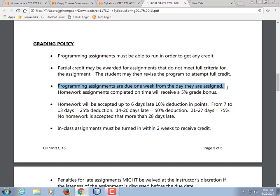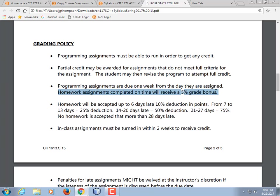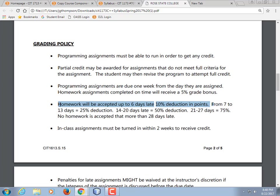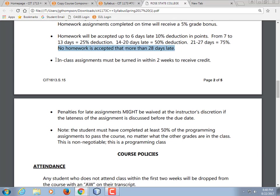I'm not going to make something due over Thanksgiving break or fall break. If you get the homework done by midnight on the day that it's assigned, you get a five percent grading bonus, which can build up over time. However, if it's late you start getting deductions: ten percent for the first week, twenty-five percent off after the first week, so the max you can make is seventy-five. After two weeks you only get half credit. After three weeks you only get twenty-five percent. After a whole month, you're not going to get any credit for it.